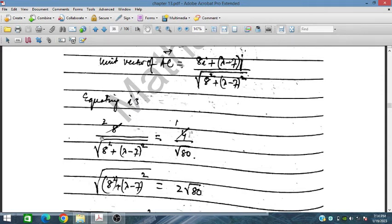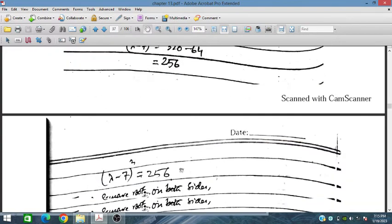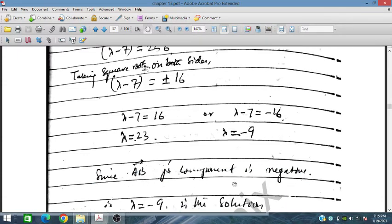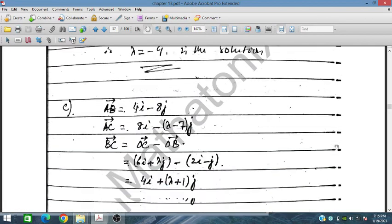Since the denominators are equivalent, we equate the components. Taking squares on both sides: (λ−7)² = 256. Taking the square root: λ − 7 = ±16, giving λ = 23 or λ = −9. Since AB's j-component is negative, λ must satisfy that condition, so λ = −7 is the solution because the j-component of AB is negative.